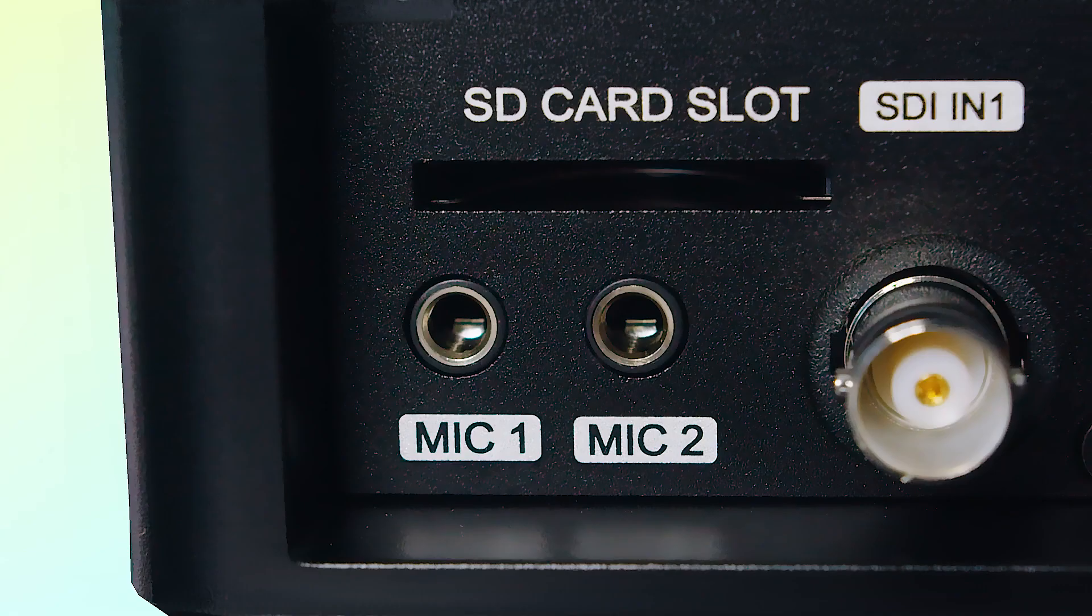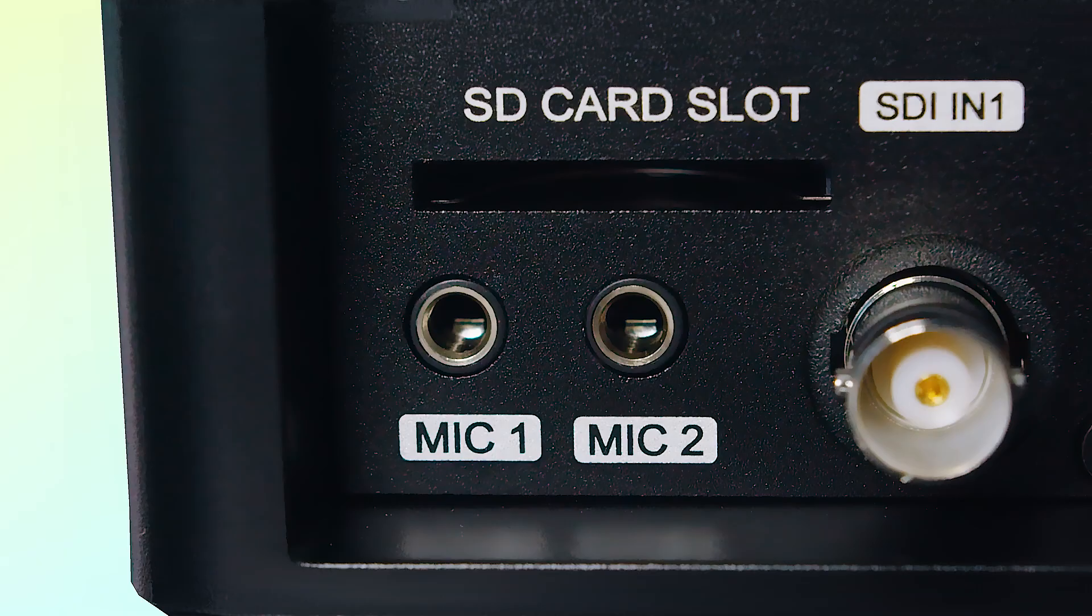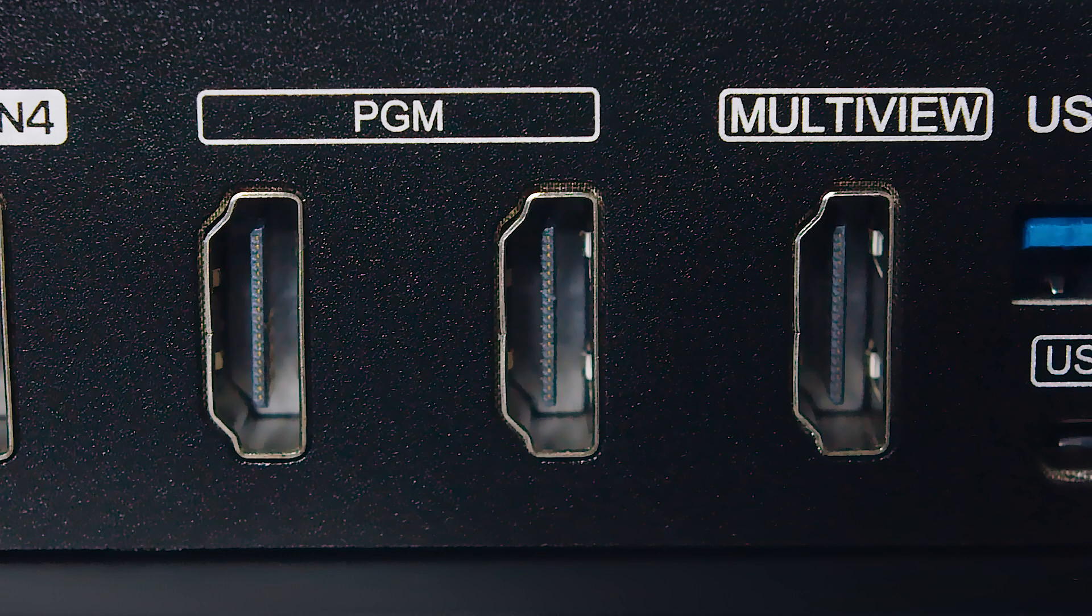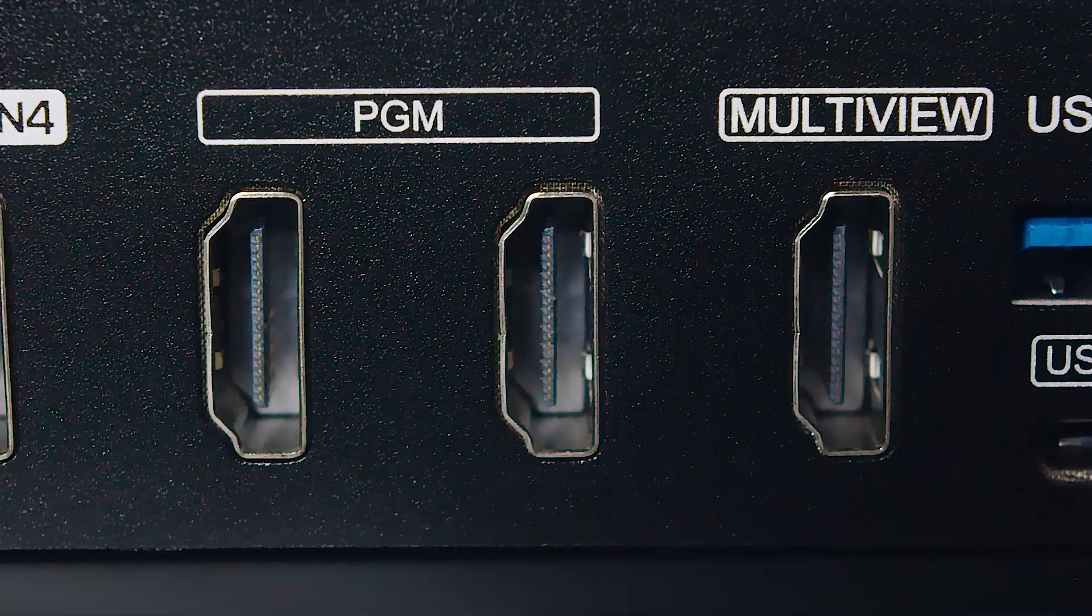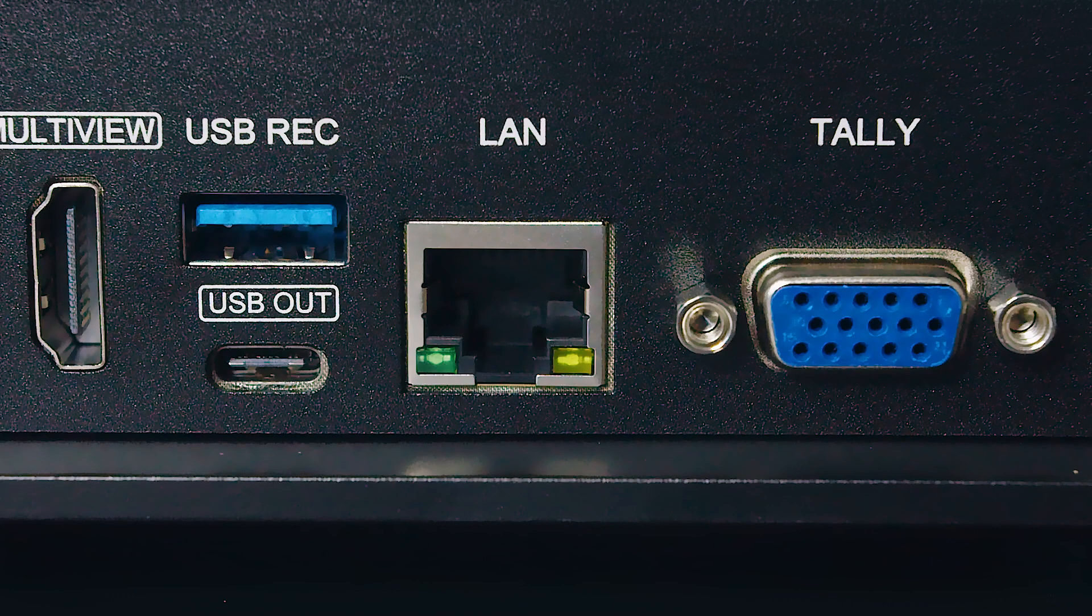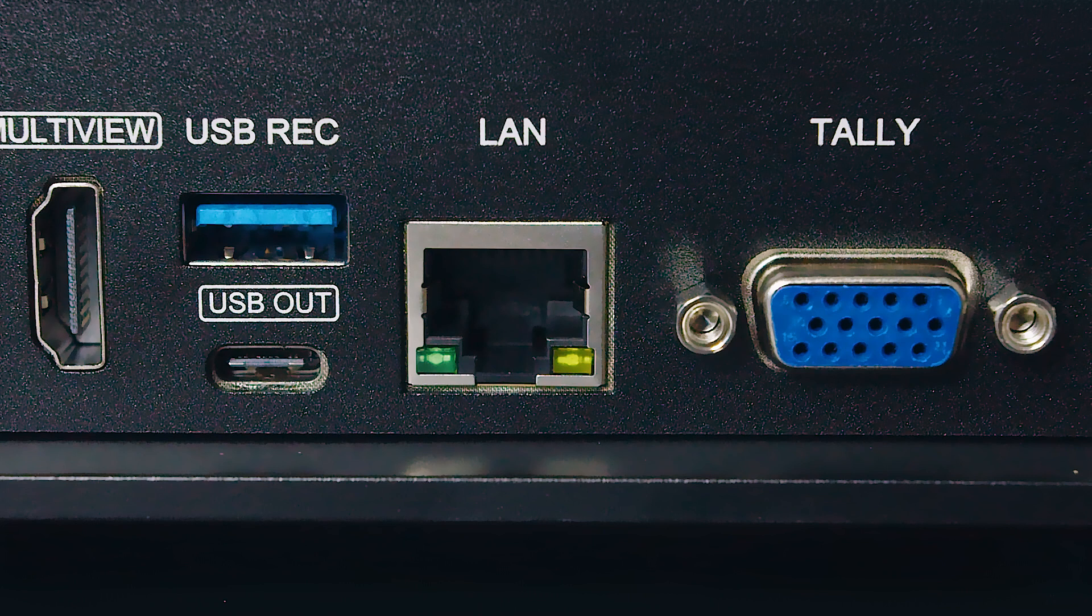On the back, each model has 2 mic inputs, an SD card slot, 2 HDMI outputs for program, 1 HDMI output for multi-view, 1 USB-C output for PC live streaming, 1 USB-A for record storage, 1 LAN port for RTMP streaming and PC control, and 1 TALY port for the TALY light.